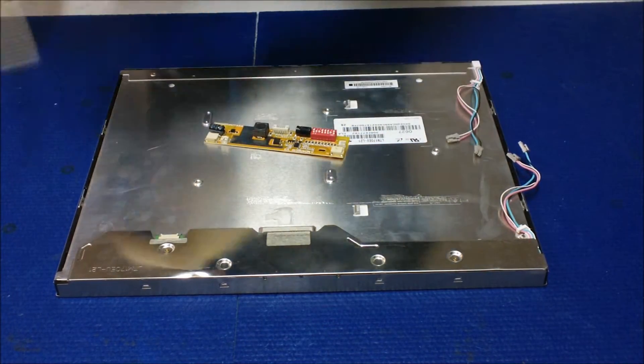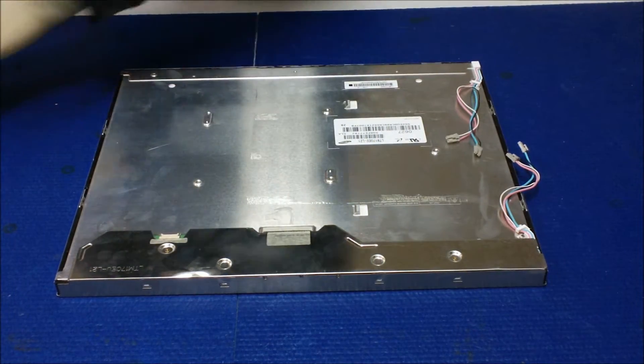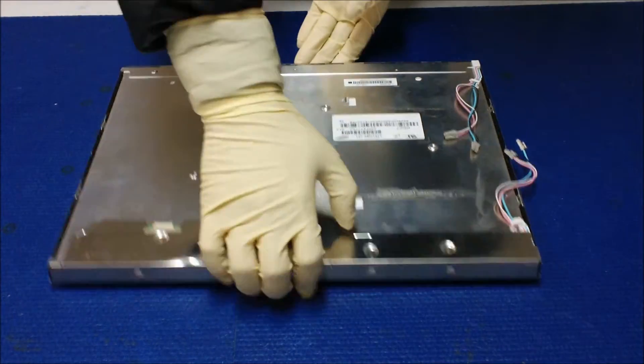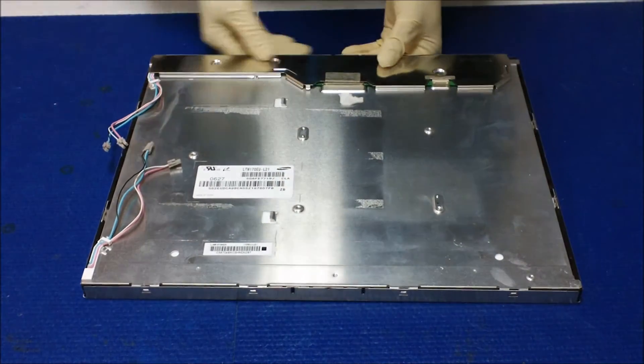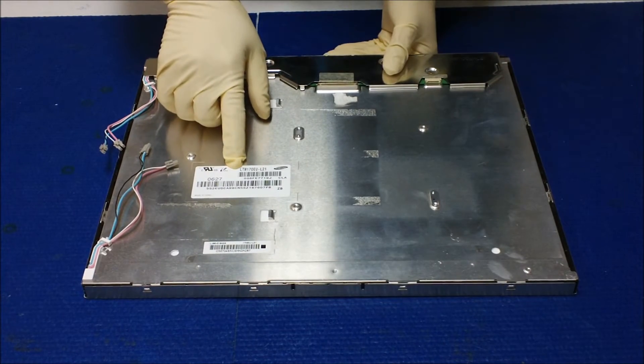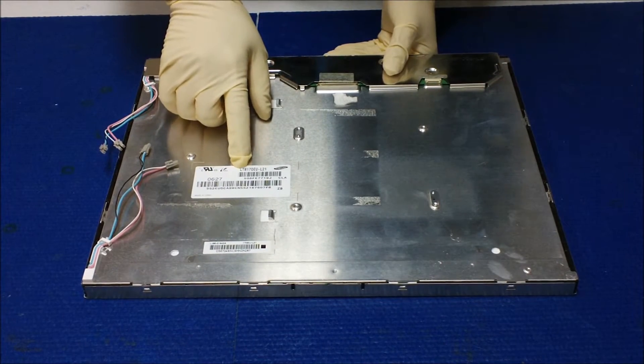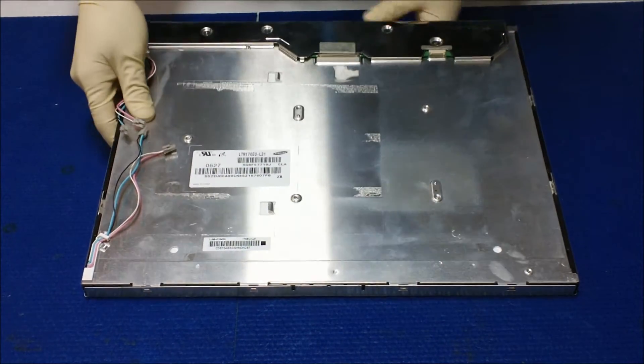This is a 17 inch screen which is made by Samsung. Screen number is LTM170EU-21.